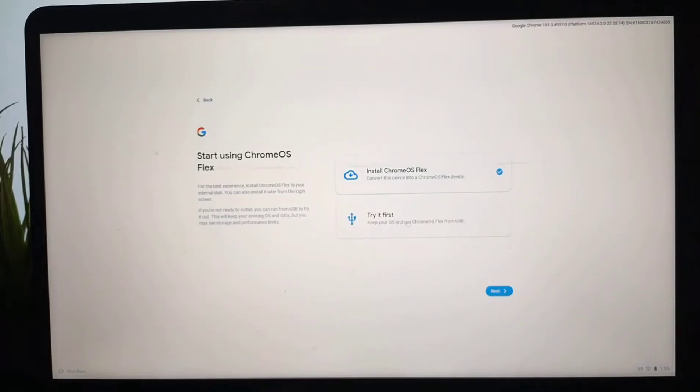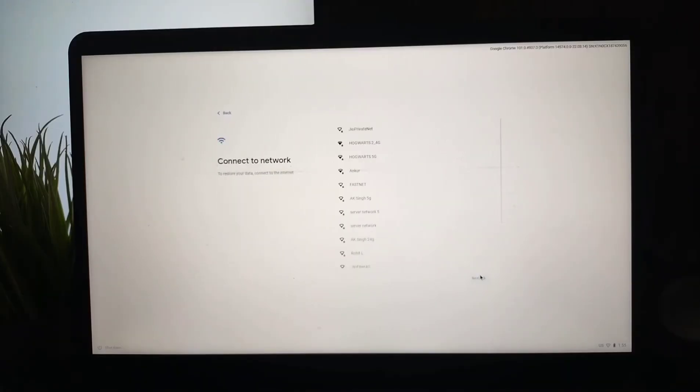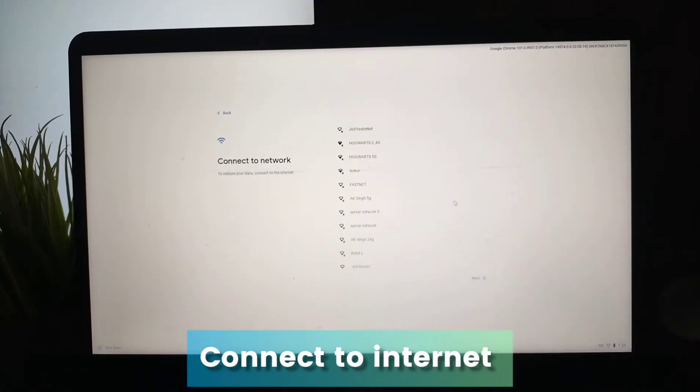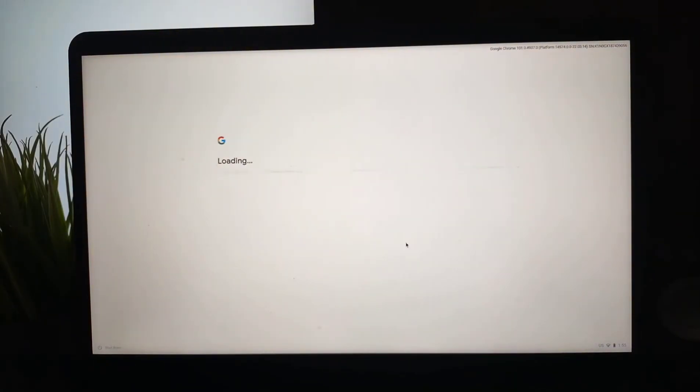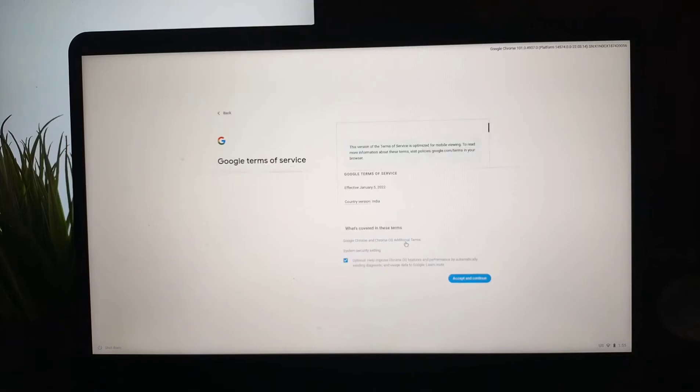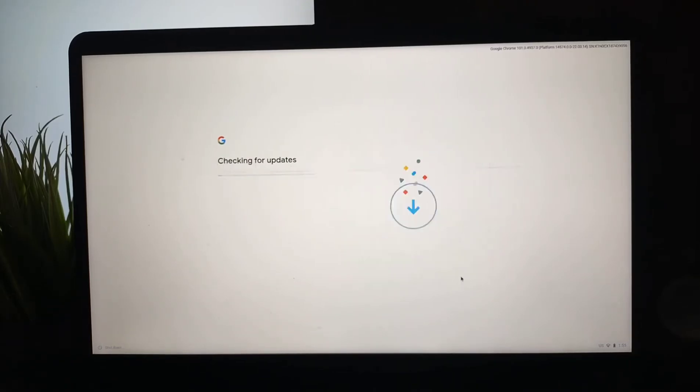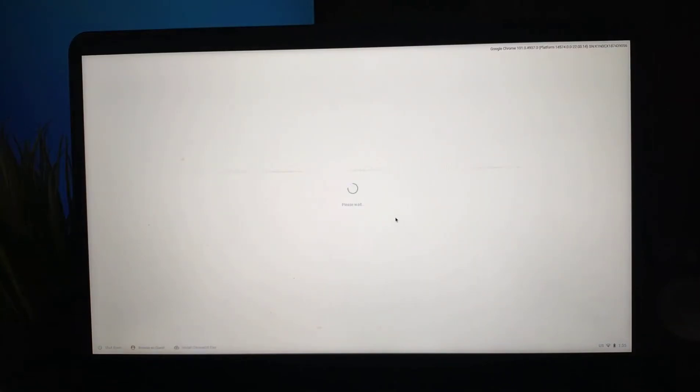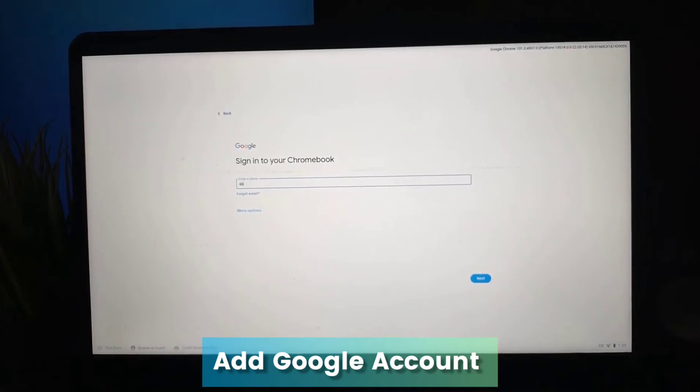This will enable us to use Chrome OS Flex from the pen drive. Now we can connect to WiFi or internet. We need to accept some terms and conditions. Here you can choose to set it up for you or a child, and now we will add our Google account.